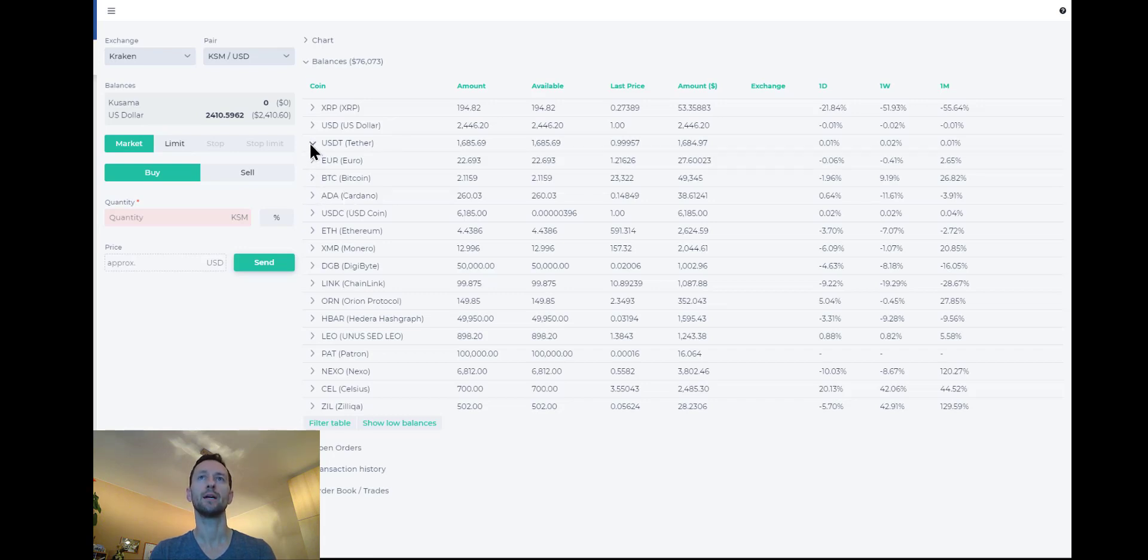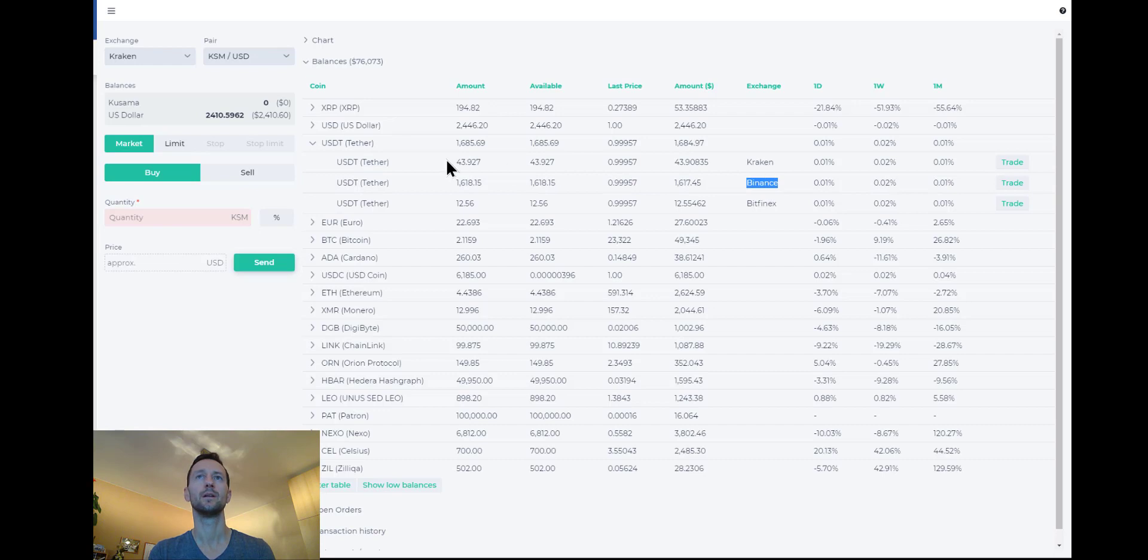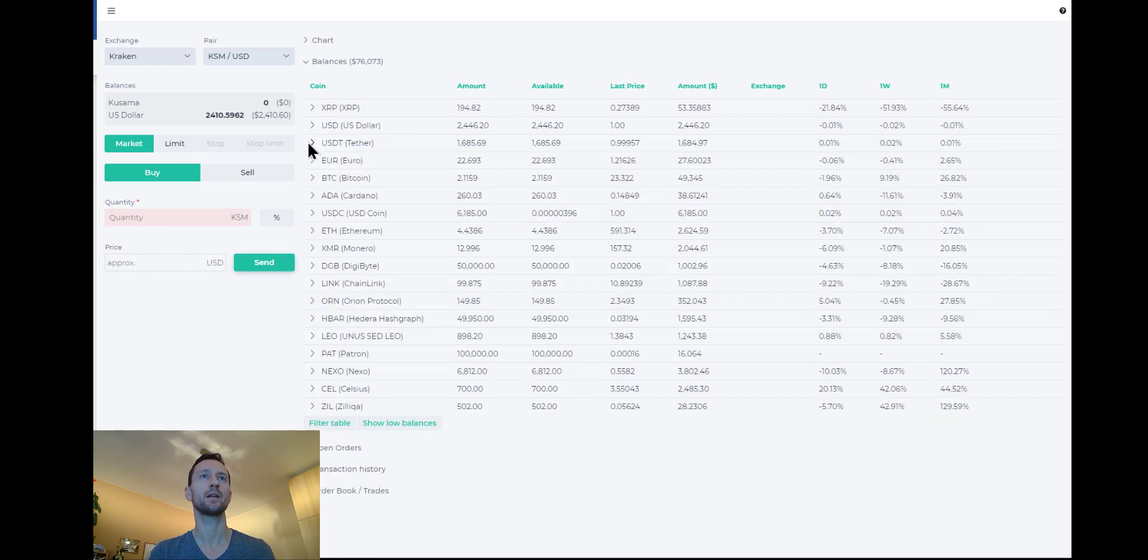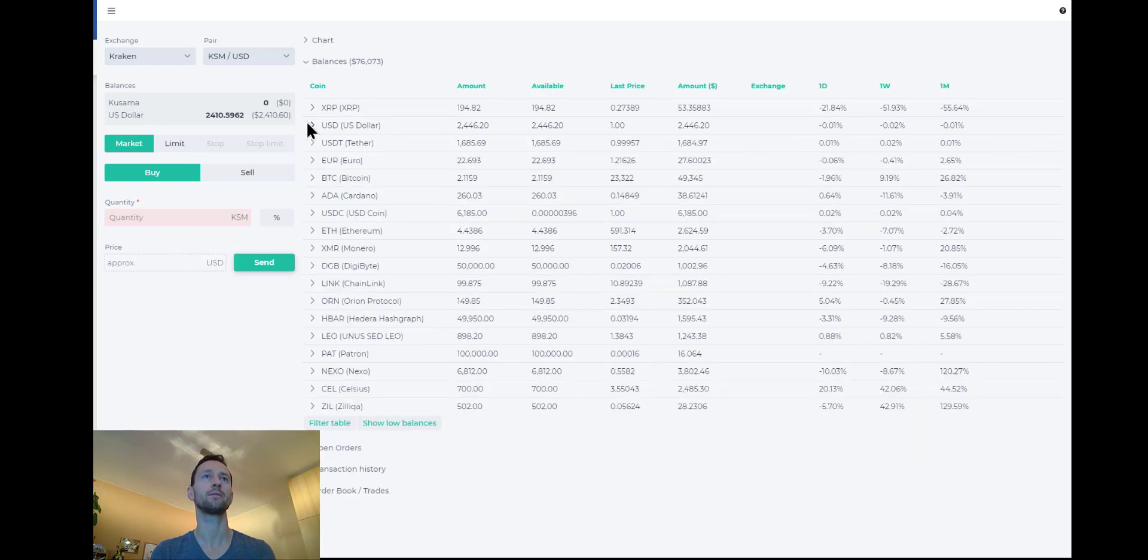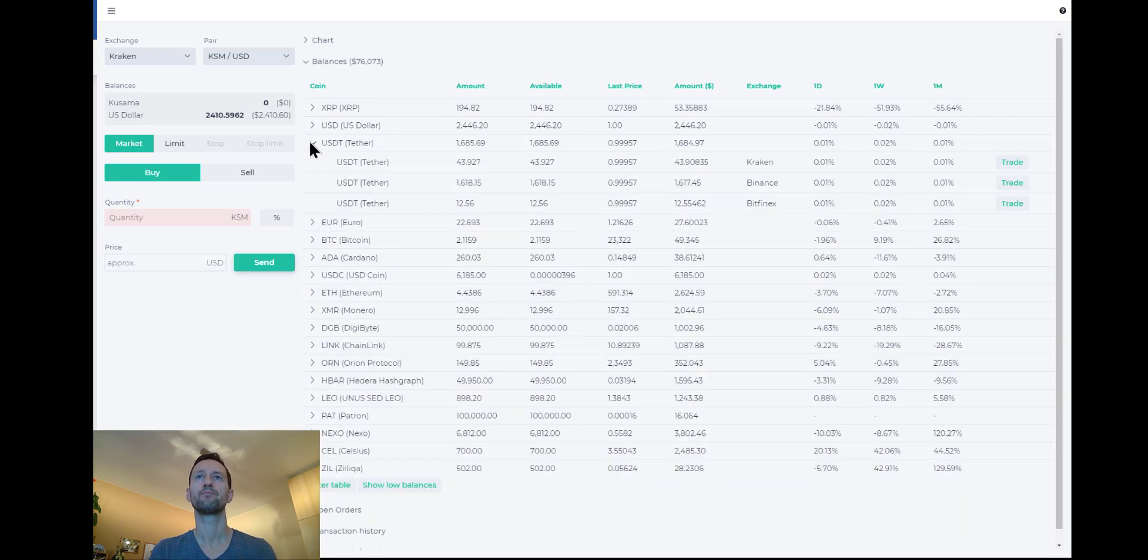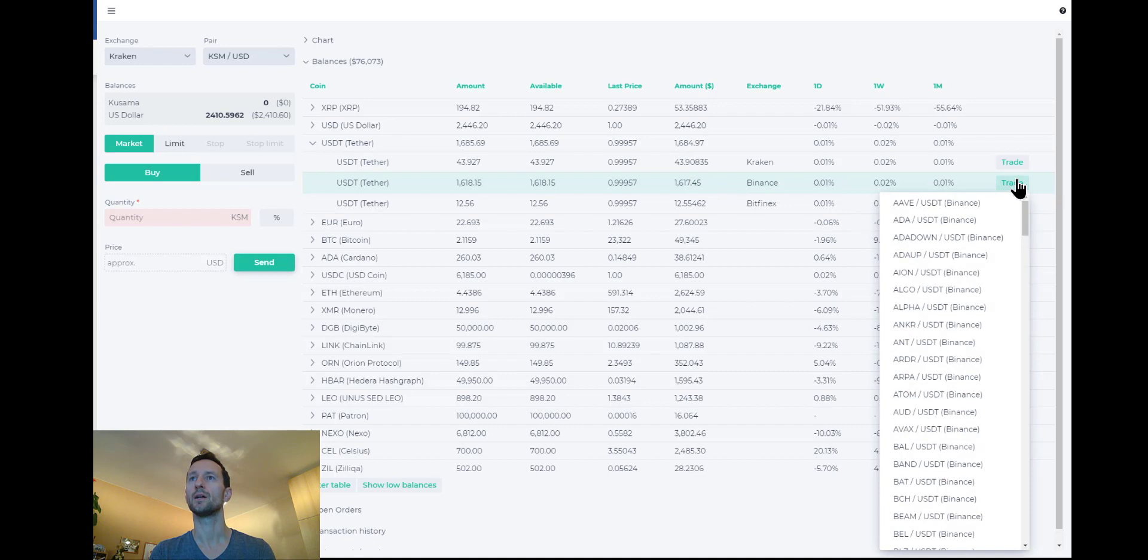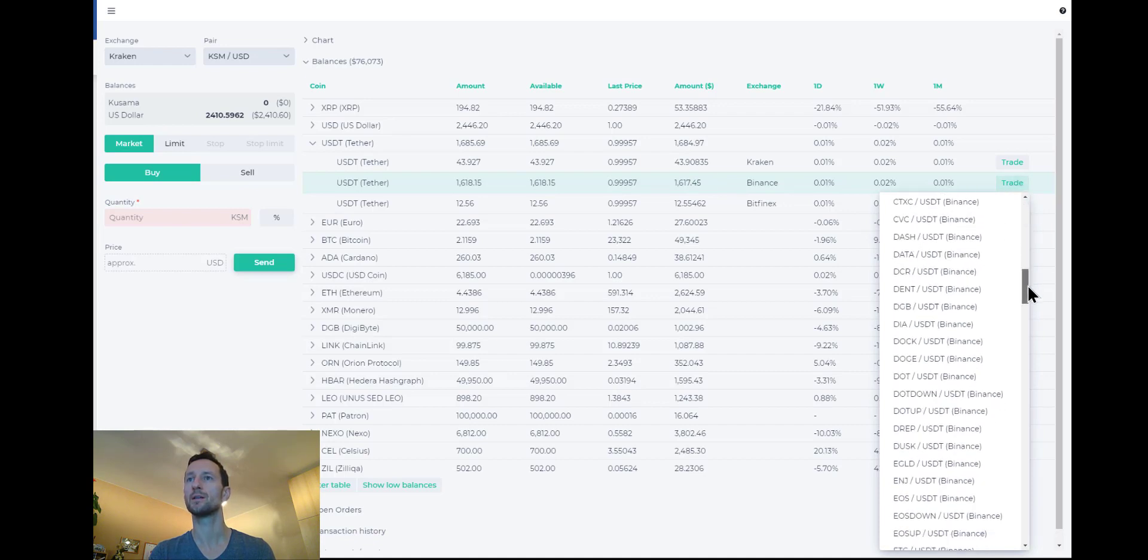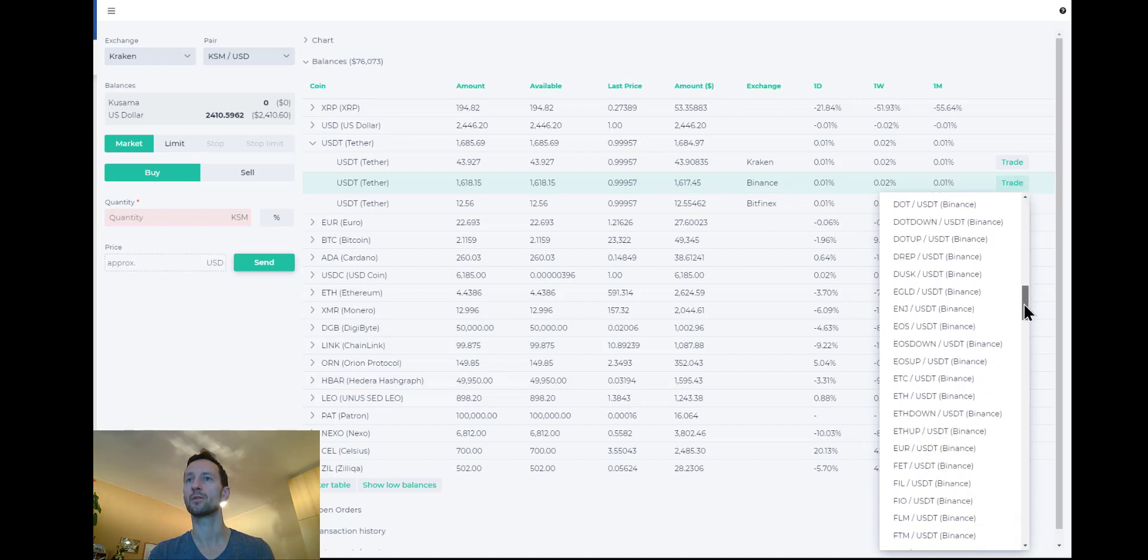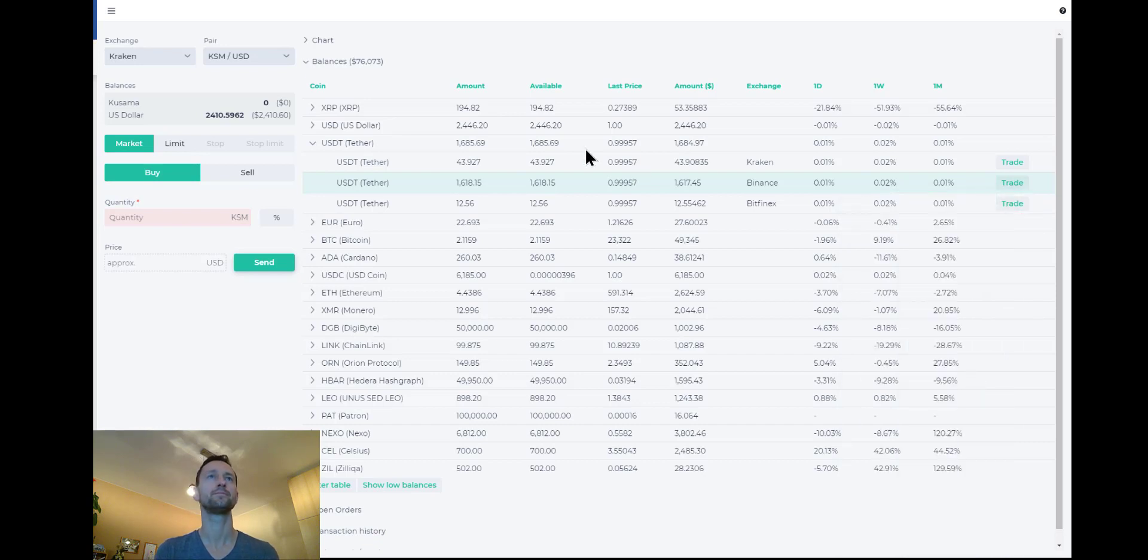So I have Tether and not very much at this point available. I have some on Binance. Okay, we can use that balance. And I also have some USD dollar balance, most of it on Kraken. So Binance and Kraken. So let's go ahead and in fact, go ahead and use my Binance balance in USDT to buy some Ethereum or at least place a limit buy order for Ethereum.